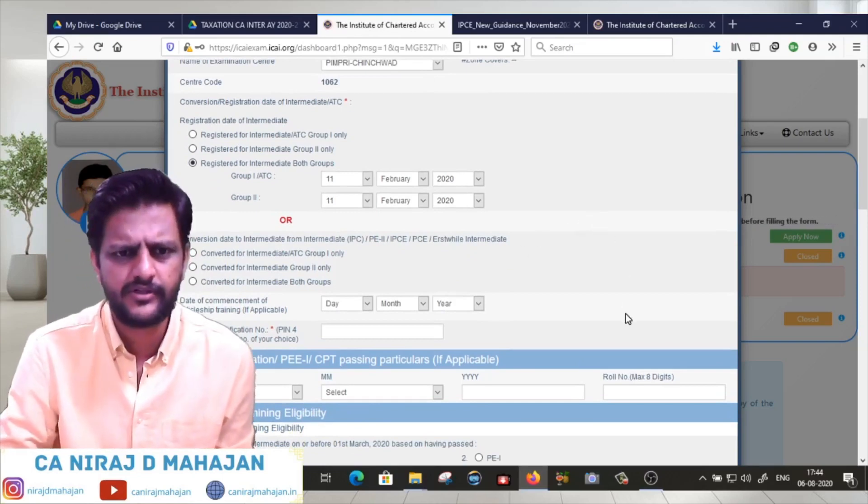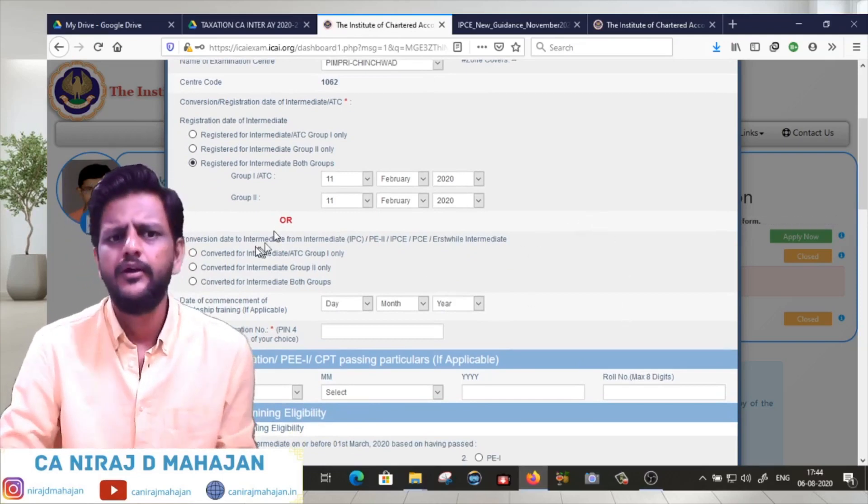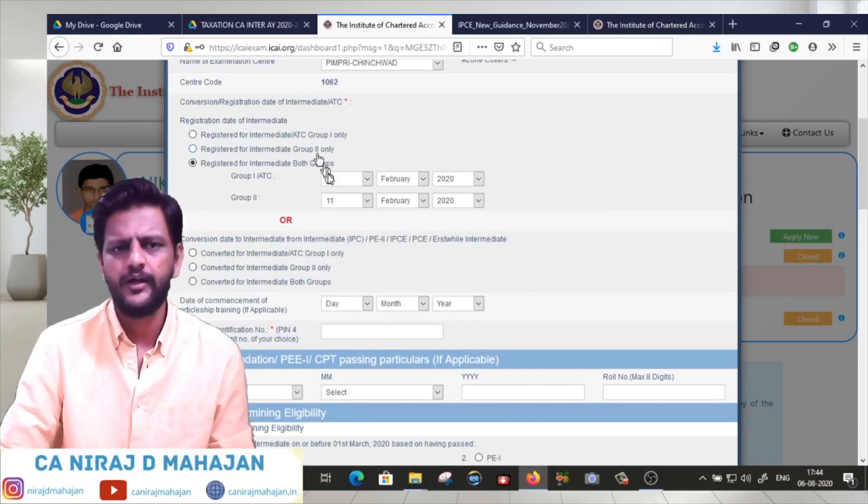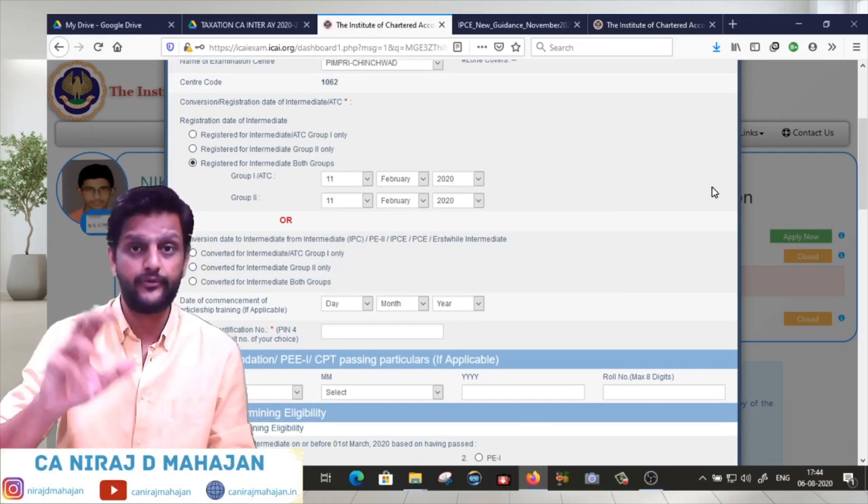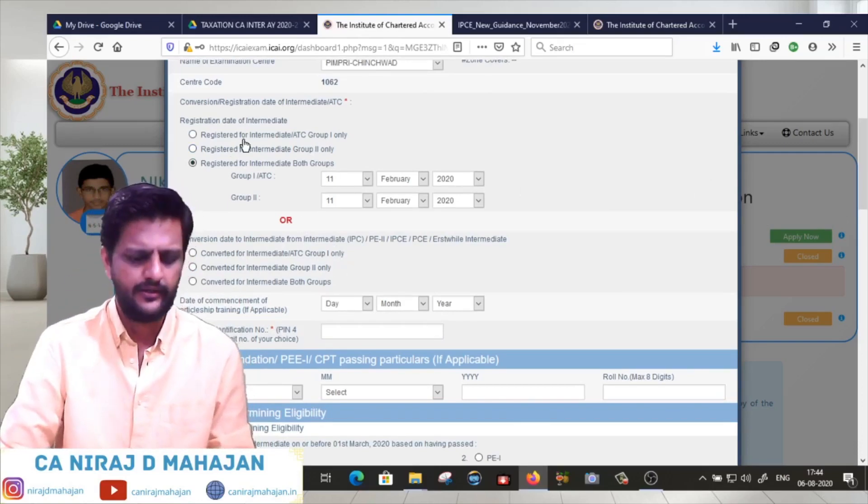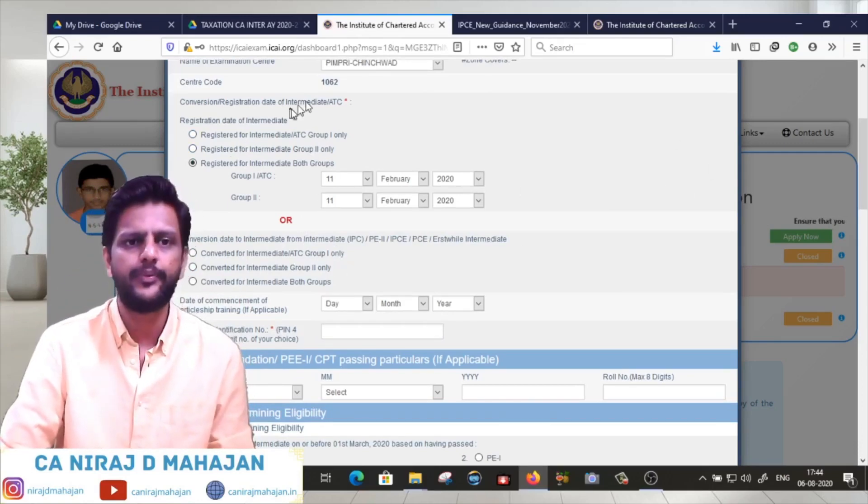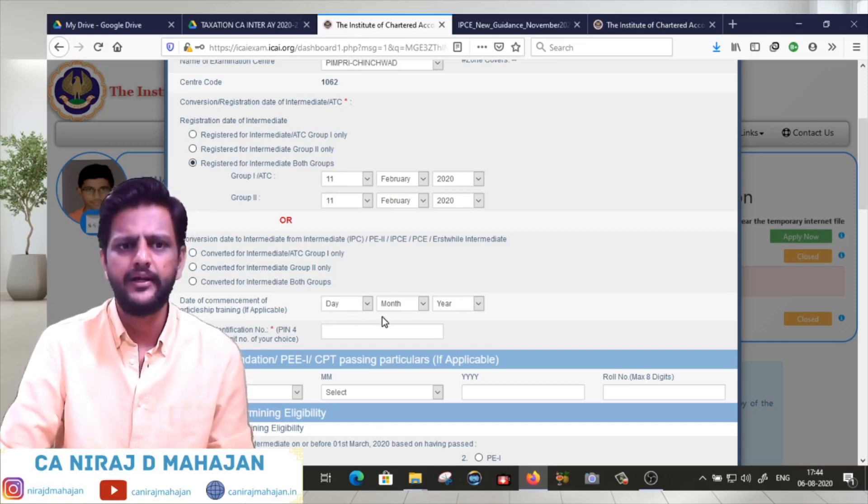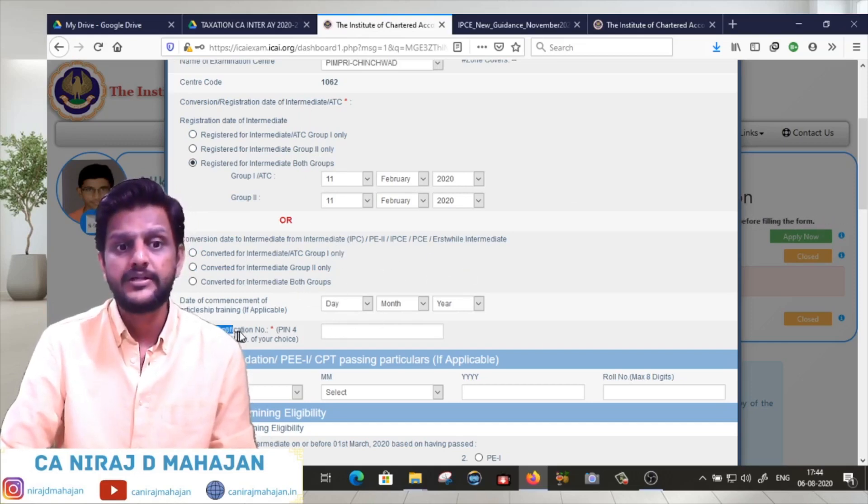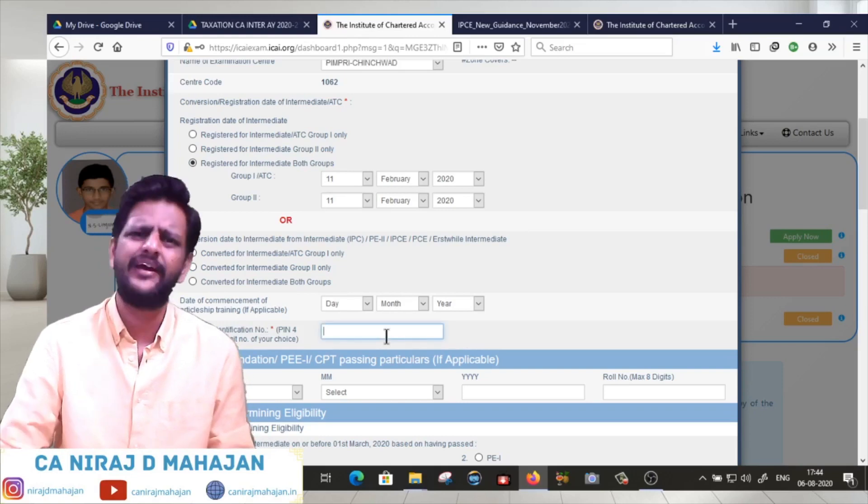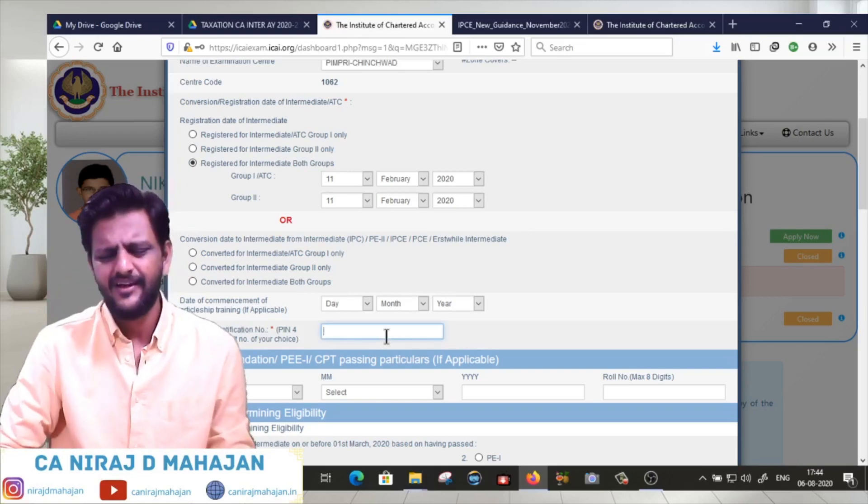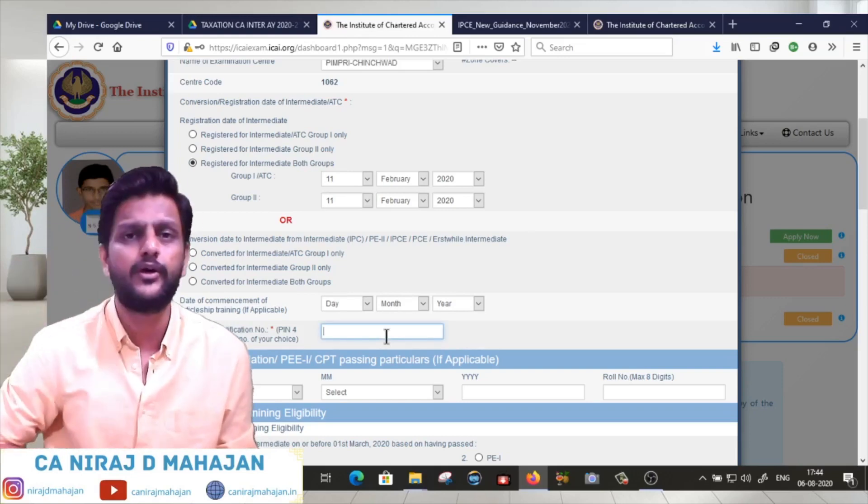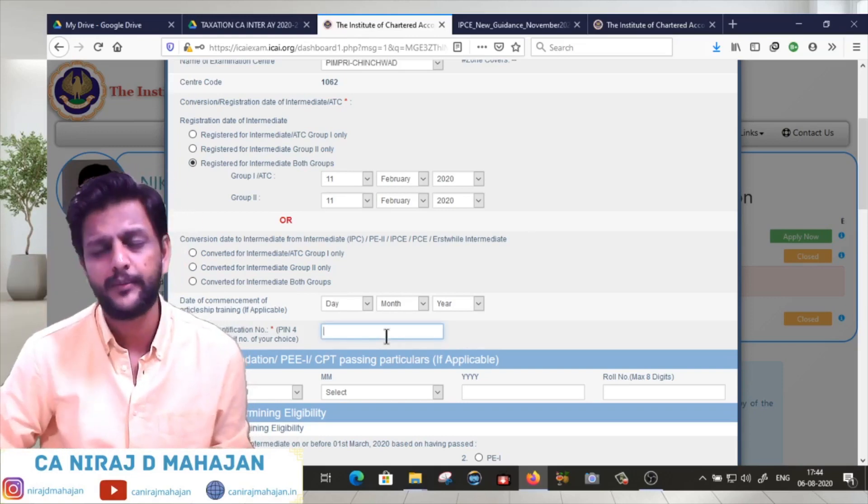This video is for those who directly registered for intermediate or are converting.